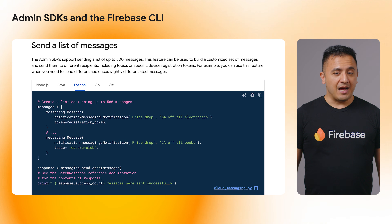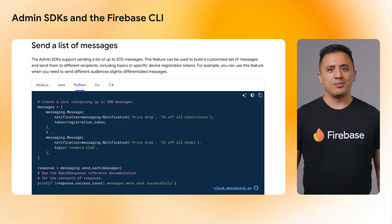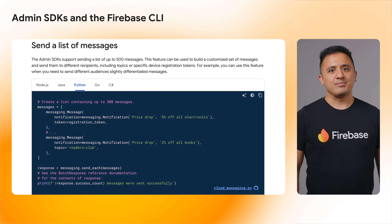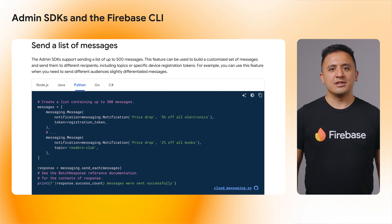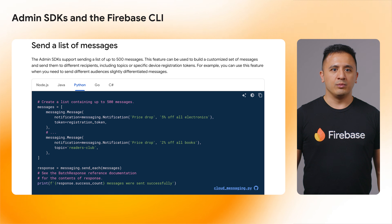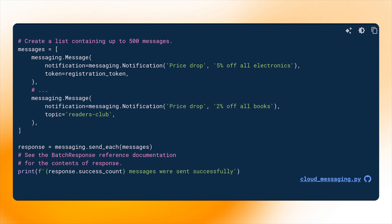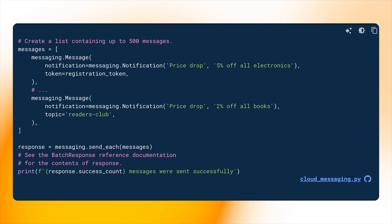The Firebase Admin Python SDK version 7.0.0 has made room for the new by removing the old. This release drops support for Python 3.7 and 3.8, which are end-of-life, and replaces long-deprecated Firebase Cloud Messaging methods SendAll and SendMulticast with their newer counterparts, SendEach and SendEachForMulticast.